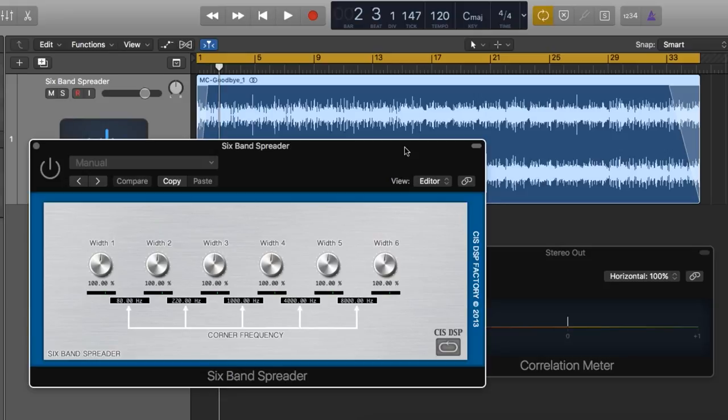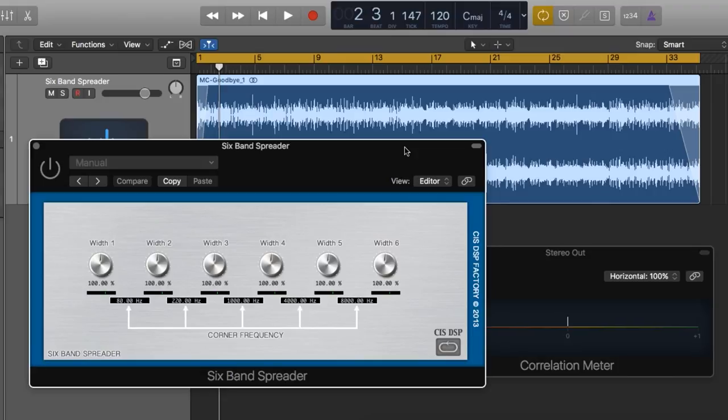Today we're checking out the free 6-band spreader plugin from CIS DSP Factory. One of the things I've mentioned in other videos is that I really like to play with imaging during mastering, but not just widening the entire image of a song. I like to have multi-band image control.